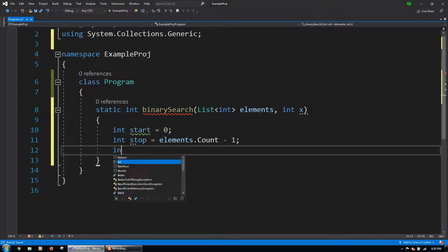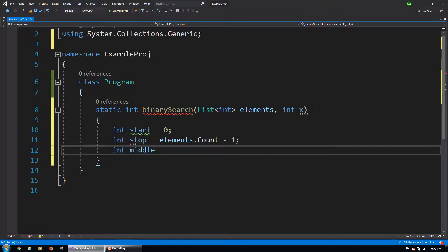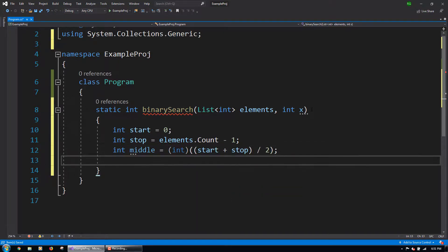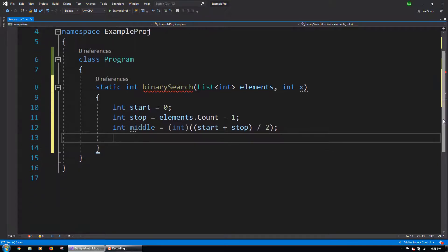Next, let's create an int variable named middle, which will be start plus stop divided by 2, cast to an int. This will indicate the middle index of the collection where the binary search will start.